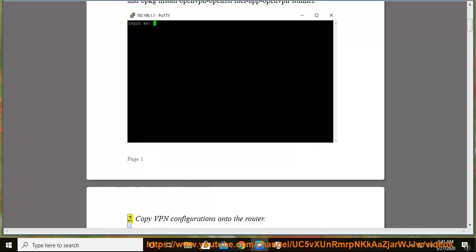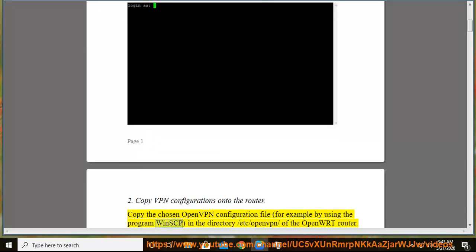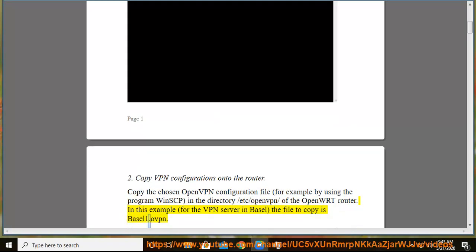2. Copy VPN onto the router. Copy the chosen OpenVPN configuration file, for example by using the program WinSCP, in the directory /etc/openvpn/ of the OpenWRT router. In this example, for the VPN server in Basel, the file to copy is basel1.ovpn.